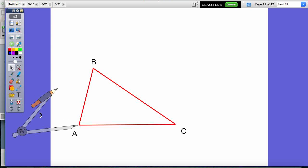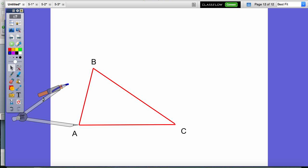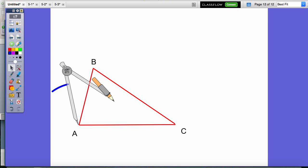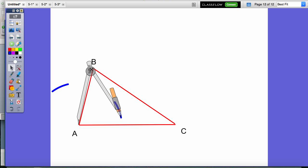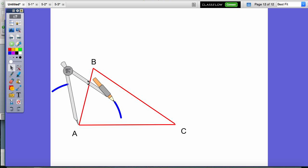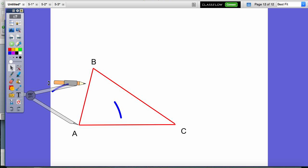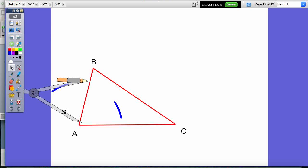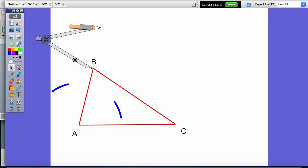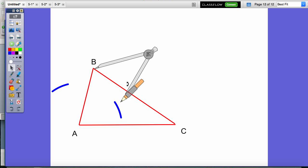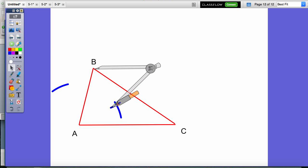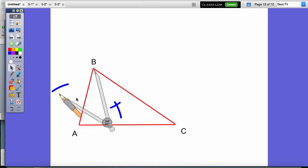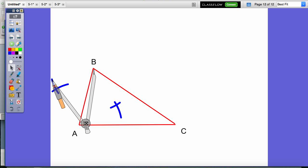This is vertex A, and I make an arc mark to each side of the line segment. Now I'm going to take my compass — I'm not going to change the compass setting — I'm going to move it to vertex B, and I'm going to make a mark so that it intersects the arc mark that I made when I did this at vertex A.